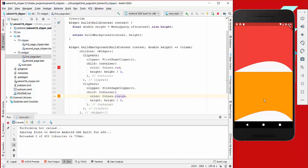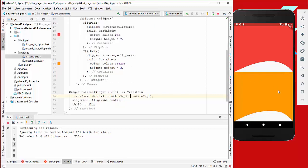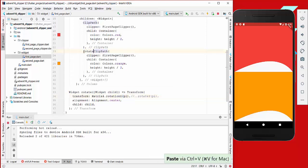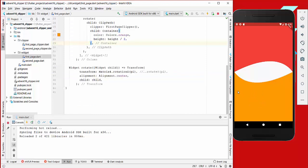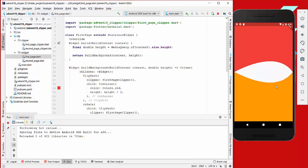We want to rotate the second clipper and show it next to the first, so we apply a rotate method set to Pi — which is 180 degrees. We also apply a rotation in the other direction to make it symmetric. After reloading, it looks much more symmetric, which is really beautiful.